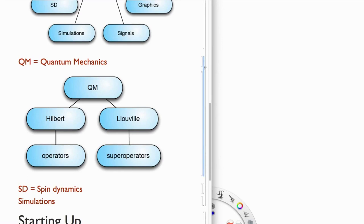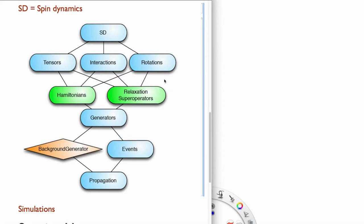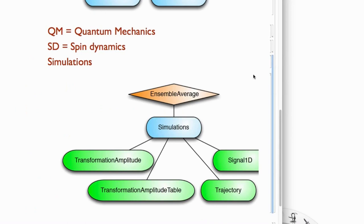What I'd like to do now is show you the spin dynamics aspects — how SpinDynamica enables one to calculate the time-dependent evolution of spin systems, which is what we need to do to simulate NMR experiments. I'll mainly be dealing with the topic of generators, which specifies the driving force for spin evolution — spin Hamiltonians, relaxation super operators, and combinations thereof — and how those are assembled into events and how the system propagates. Then I want to cover some techniques for simulating spin systems.